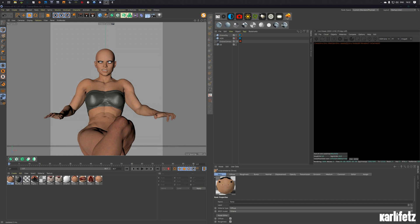That would be a basic skin shader including subsurface scattering for Daz characters. Let's just get started. If you don't know how to properly import Daz characters into Cinema 4D, you can watch my workflow video I did a while back — it's quite a long one but explains every basic thing you need to know.